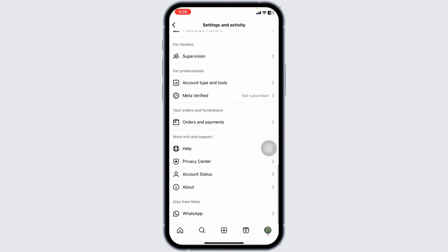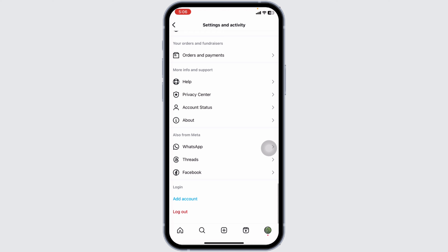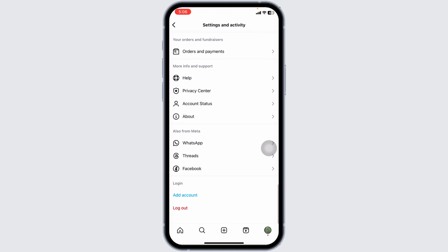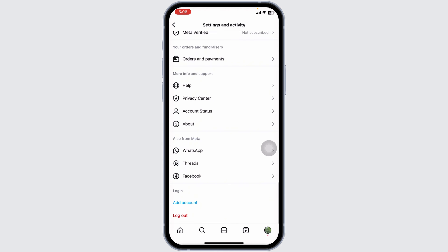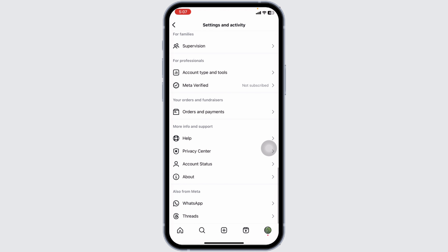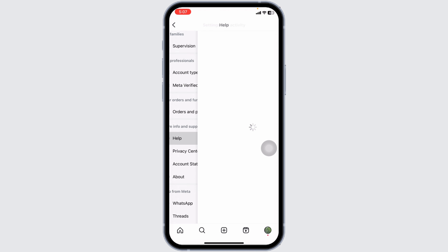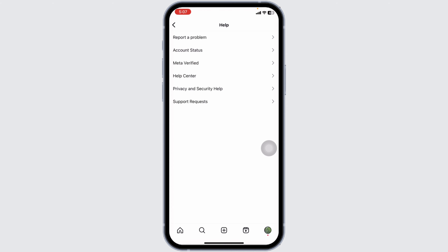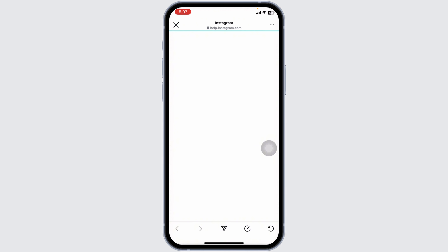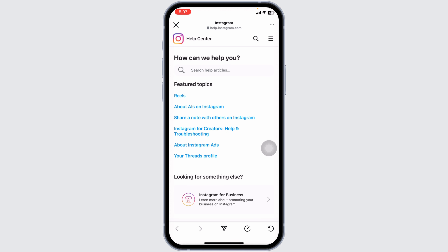Check your account status to ensure it's not restricted or temporarily banned. Sometimes Instagram may restrict accounts due to policy violations, which can trigger this error. Go to the support request section in the Help Center on Instagram to check for any notifications or actions required on your account.